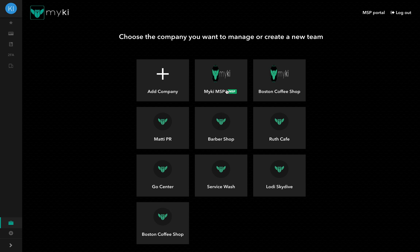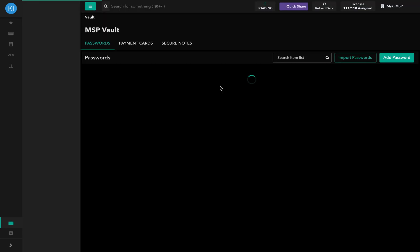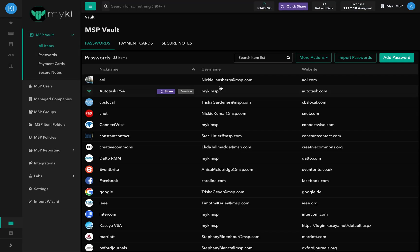From this page, you will also be able to create a new team by clicking on Add Company. Each MSP account is identified with an MSP green badge next to the company's name. If you only have one Enterprise account, you will be immediately redirected to the portal.